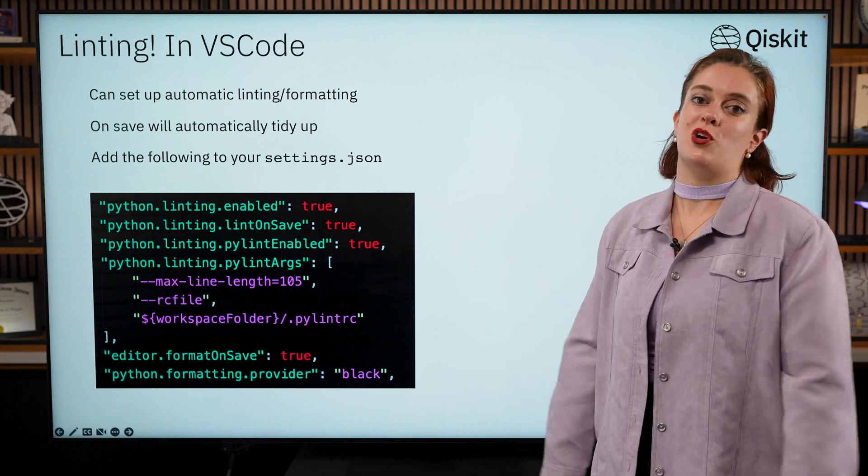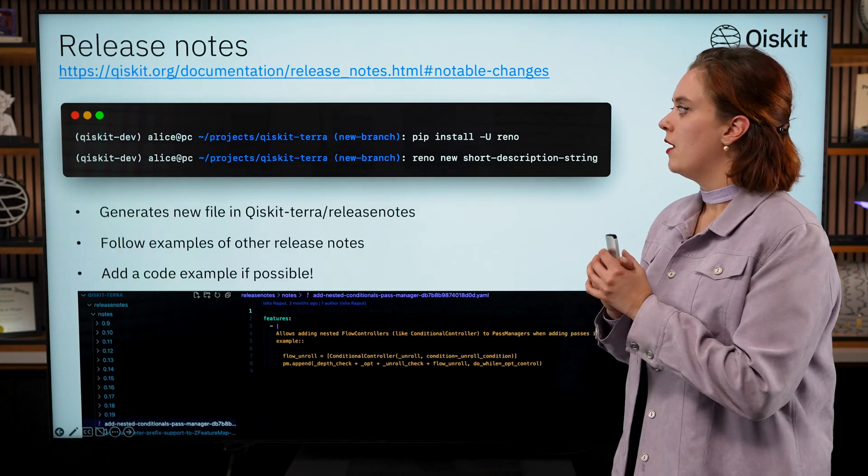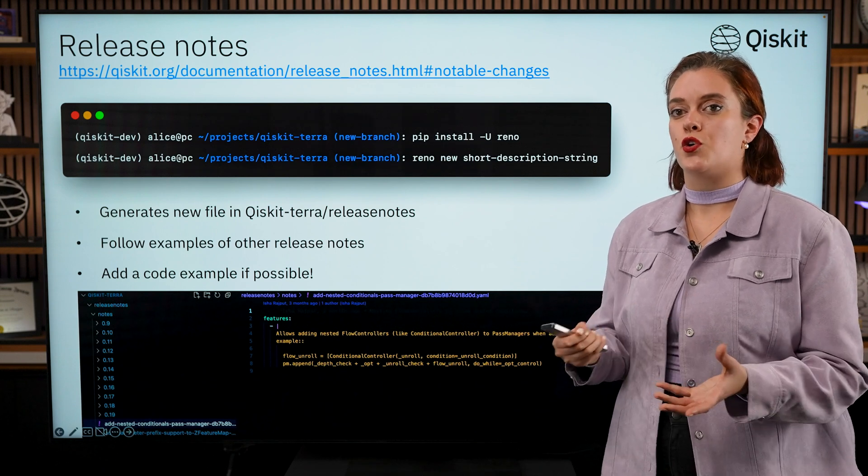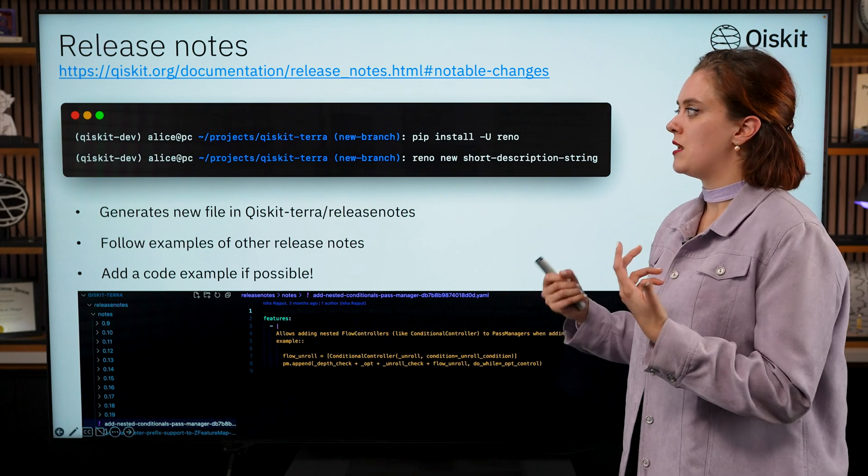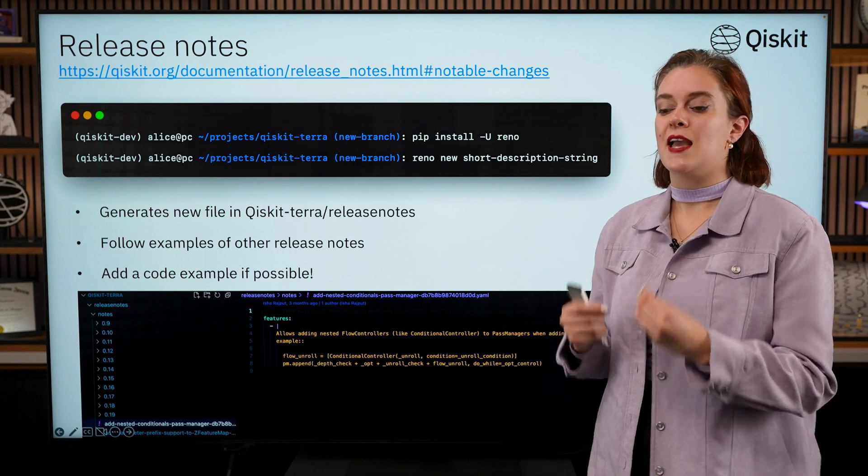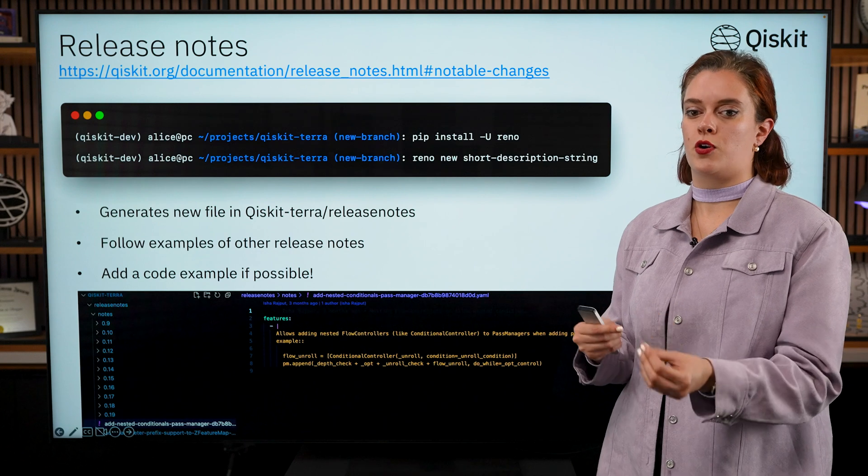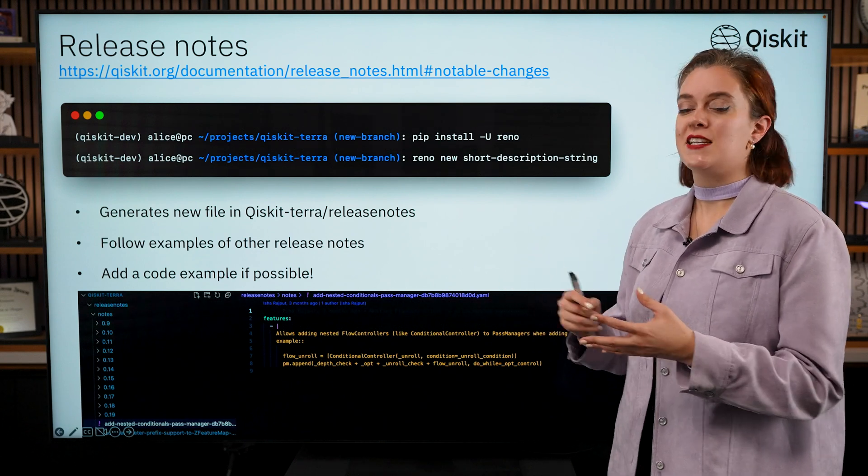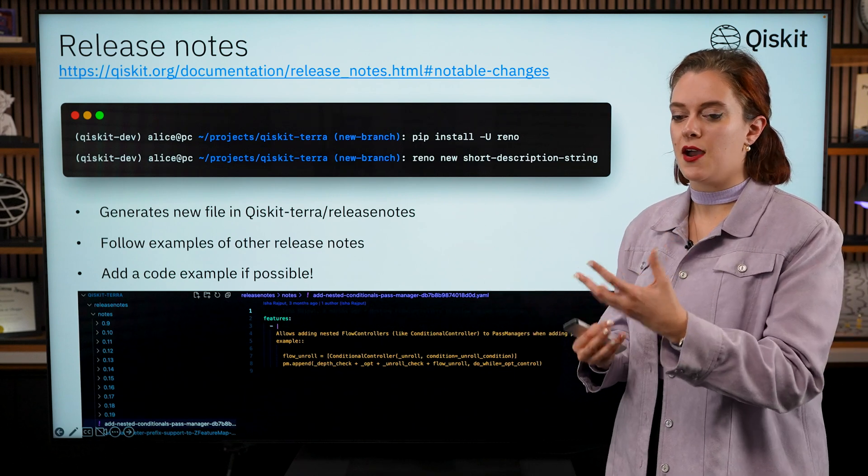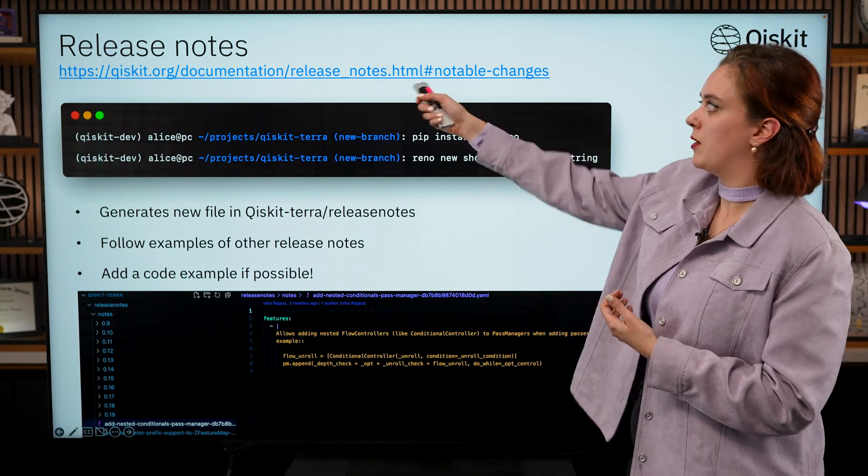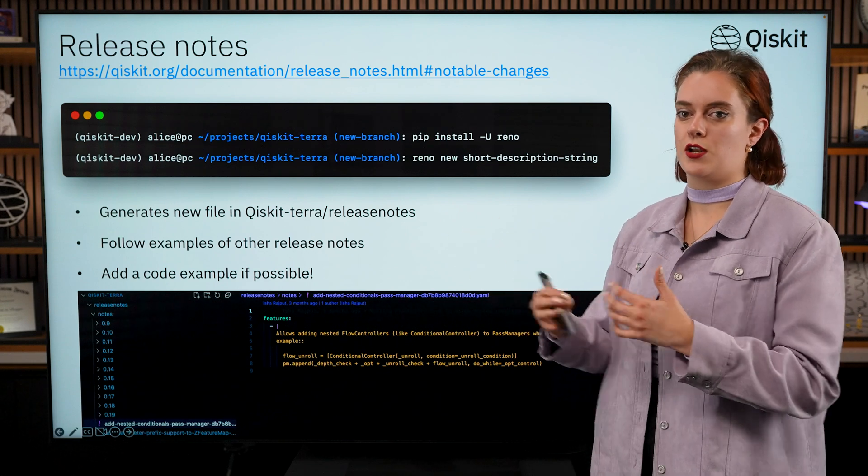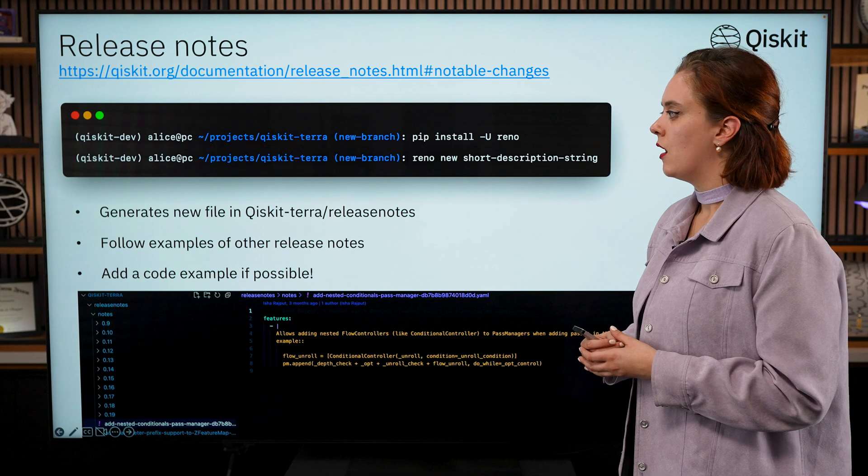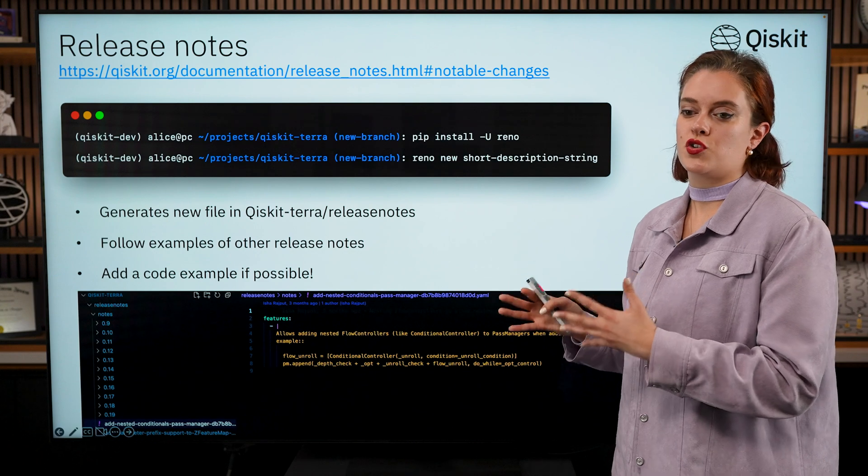Next up, if you are making a user-facing change in your contribution you are going to want to add a release note. This could be if you're fixing a bug, if you're adding a new feature, or making a change to an API—anything that a user might feasibly come across when they're using Qiskit. We should add a release note. Release notes get compiled at release time and then we release the document onto the documentation website. It's available at this link and this is basically a compilation of all of the release notes that have gone into one release of Qiskit.